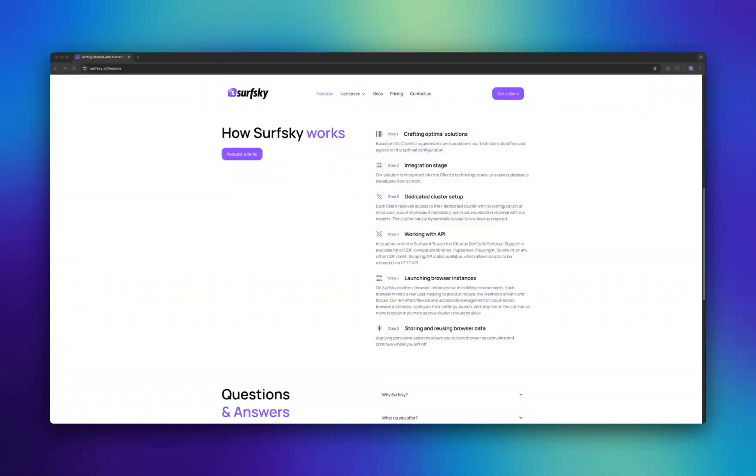And the second is persistent profile. This type of profile can be reused multiple times. All changes made during the session, for example, cookies or local storage, are saved for future sessions. This is perfect for tasks that require maintaining state, such as managing social media accounts.